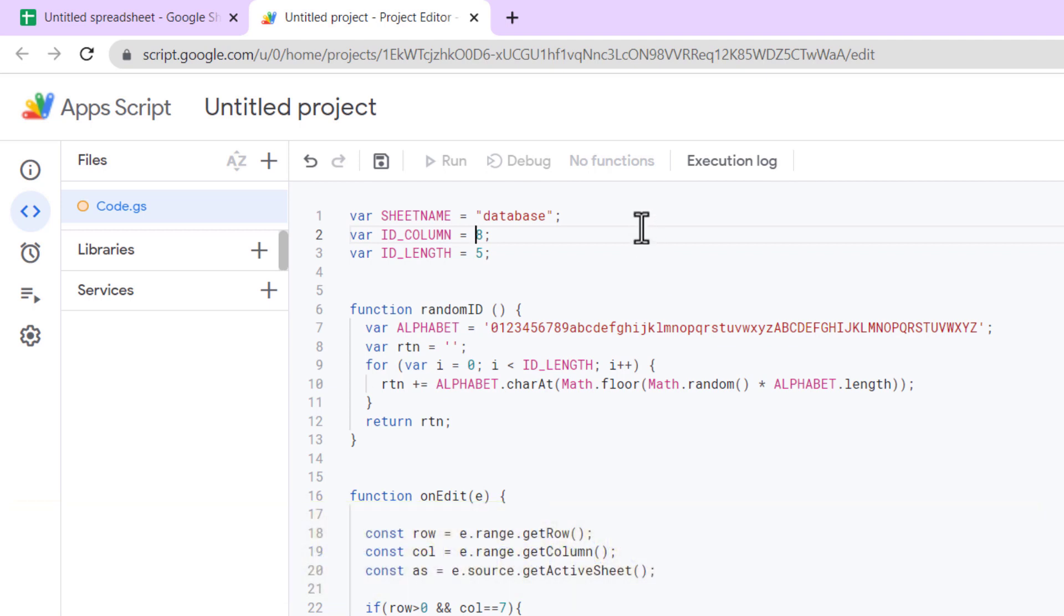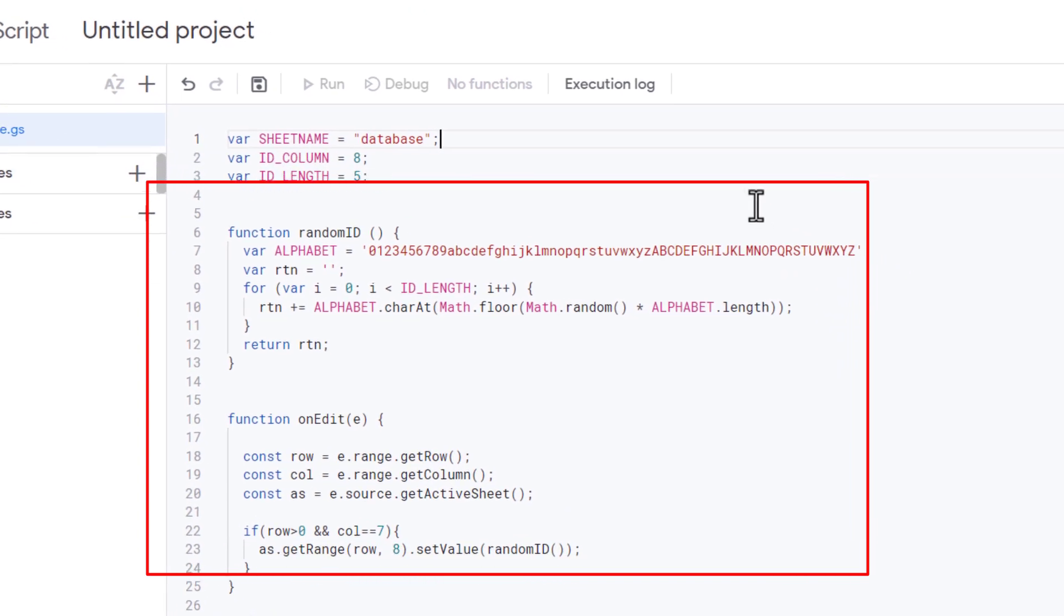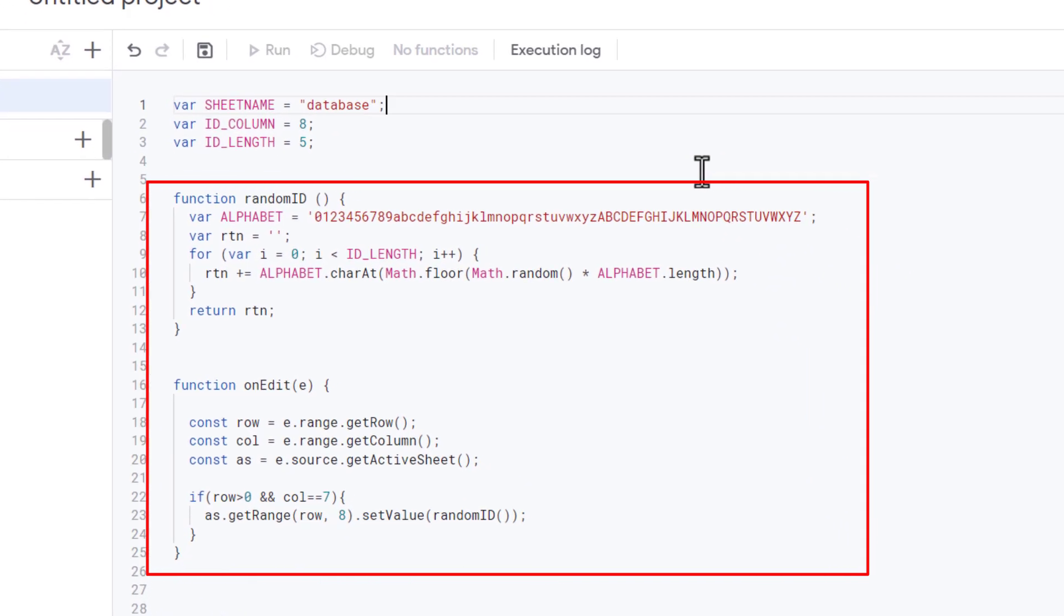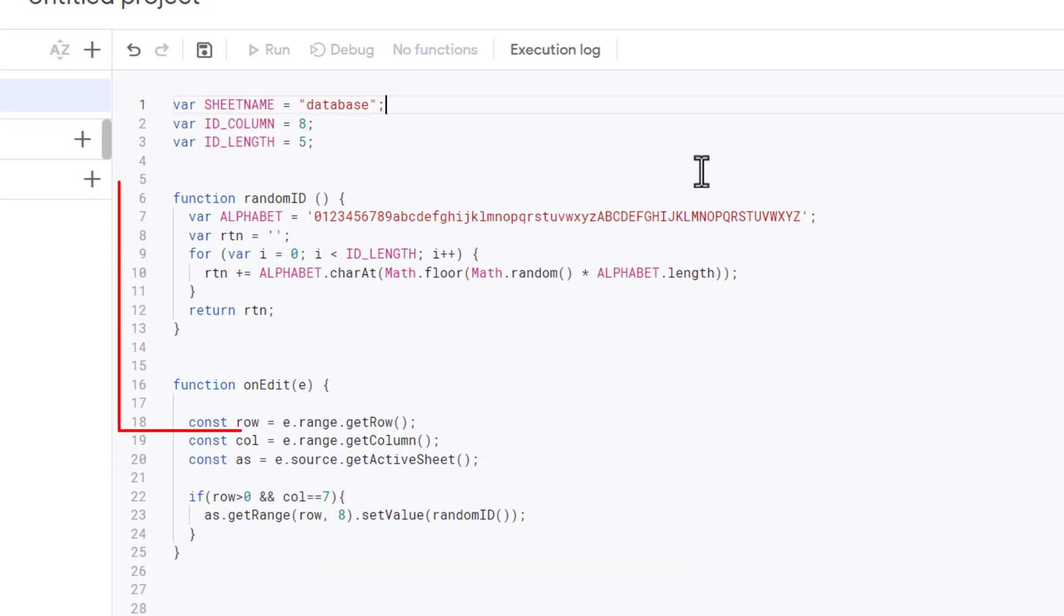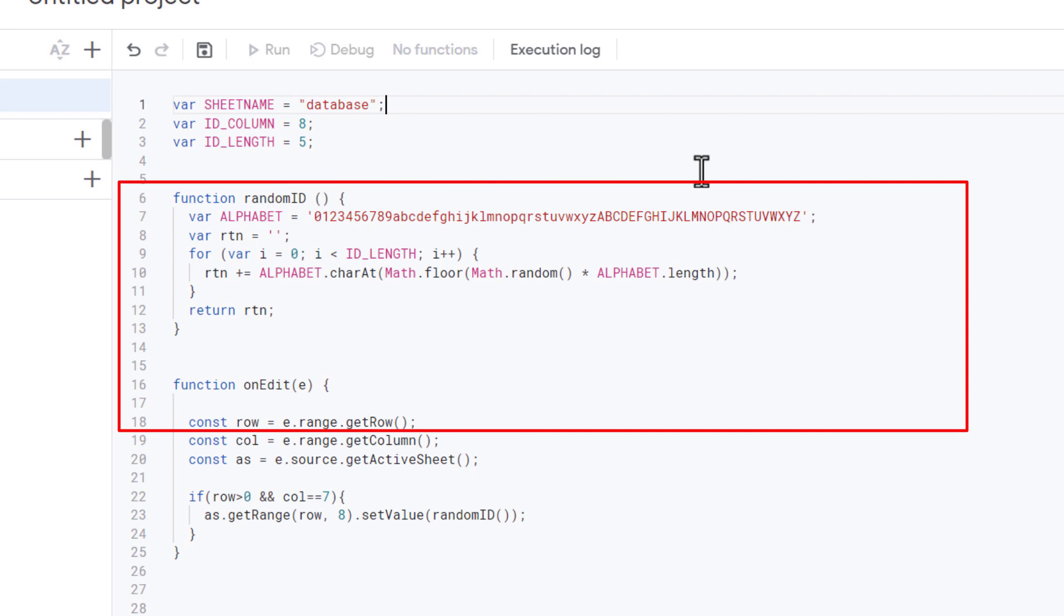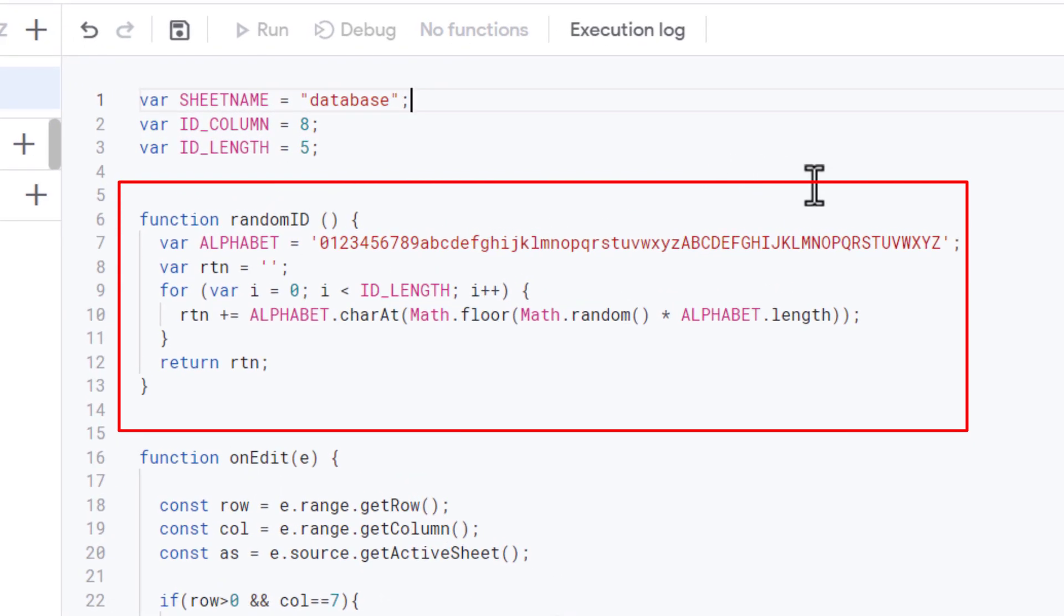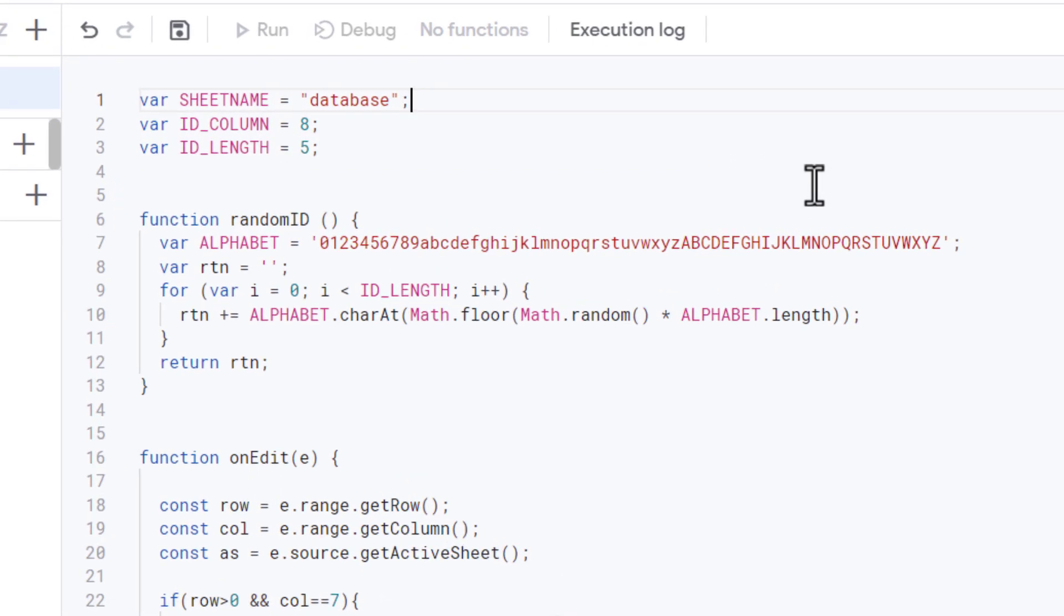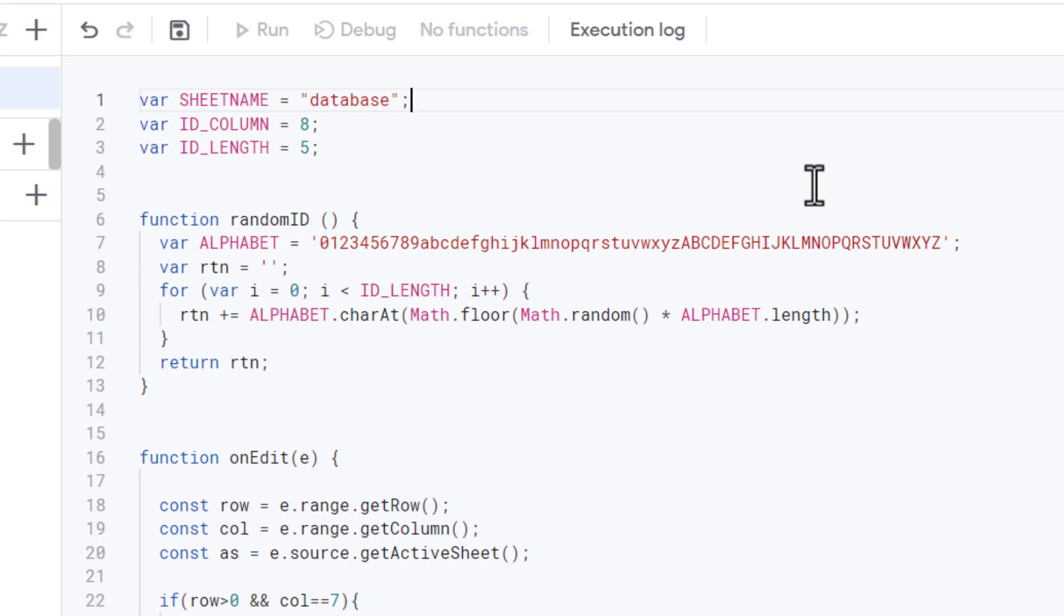Now I have two functions: randomID and onEdit. The randomID function generates a random ID consisting of alphanumeric characters. First, a string of characters was defined called ALPHABET which includes all digits and letters, uppercase and lowercase. Then we have an empty string called rtn to store the generated ID.